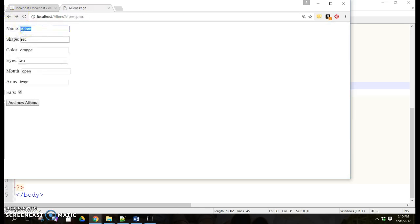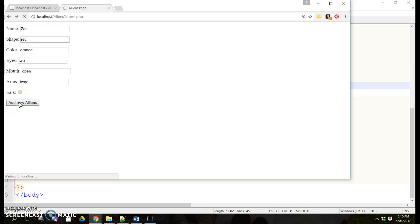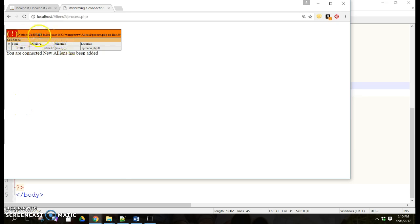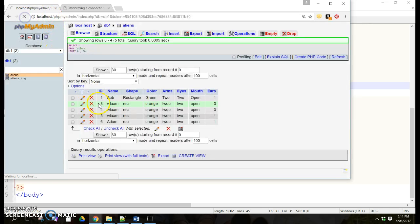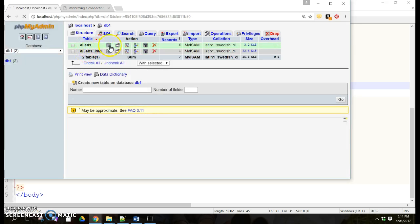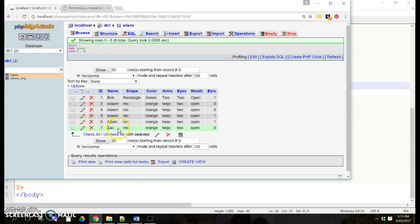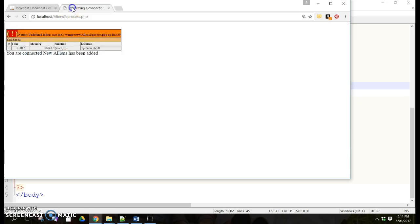I'll change the name to Zach and untick the ears checkbox. Remember when we created our database, we said the ears field needs to have a value — it can't be nil. Now if I untick it and add an alien, it doesn't throw a full error but it says 'undefined index', yet it still adds the alien. If I browse, Zach has been added with a zero value as the default, but it still throws that undefined index error.